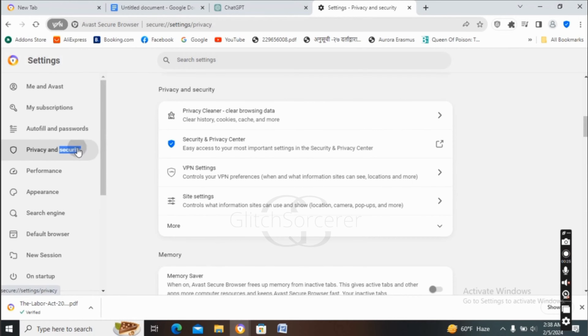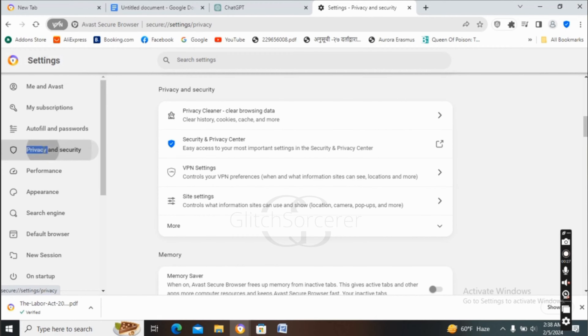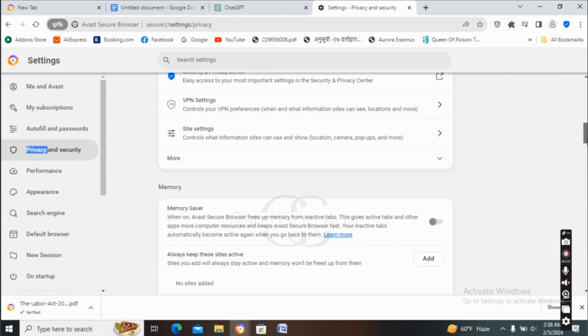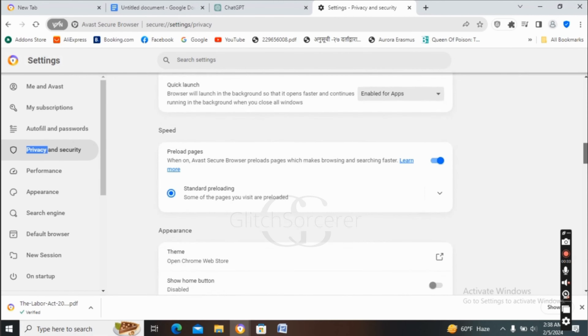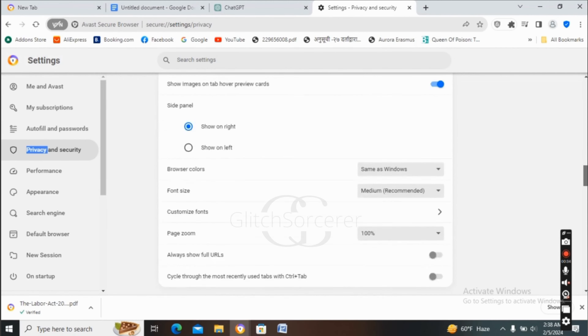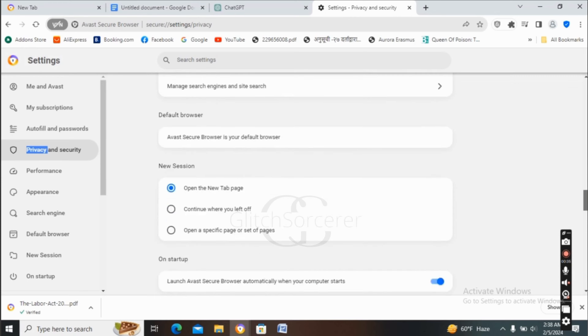Now you have to go to the option of Privacy and Security. After you tap on the option of Privacy and Security, you can see the interface like this. After that, you have to scroll down to find the option of Site Settings.